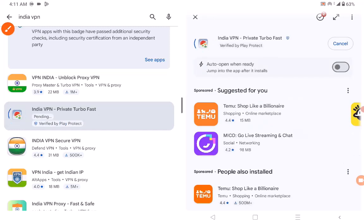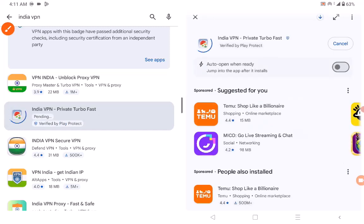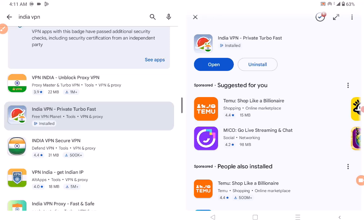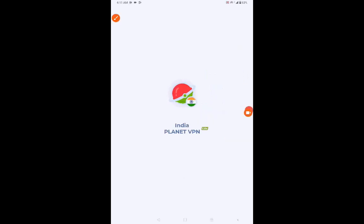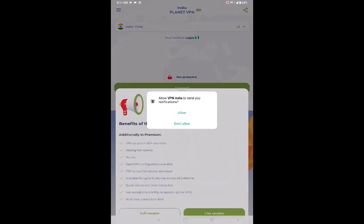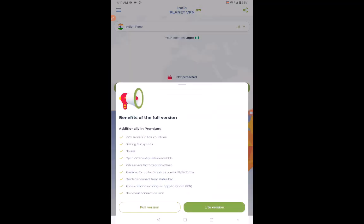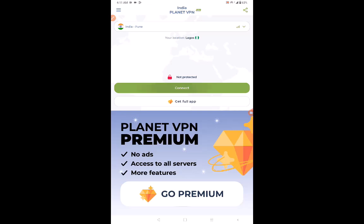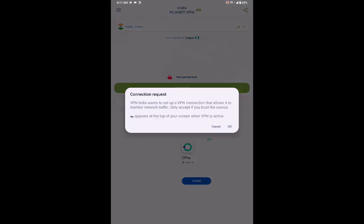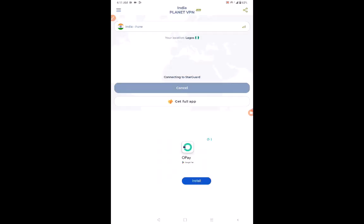I'm going to use 'India VPN Private Turbo Fast.' I'm going to click on that and install the India VPN right away. The next thing I want to do is open the India VPN that I just downloaded, and I'm going to allow it and use the lite version.